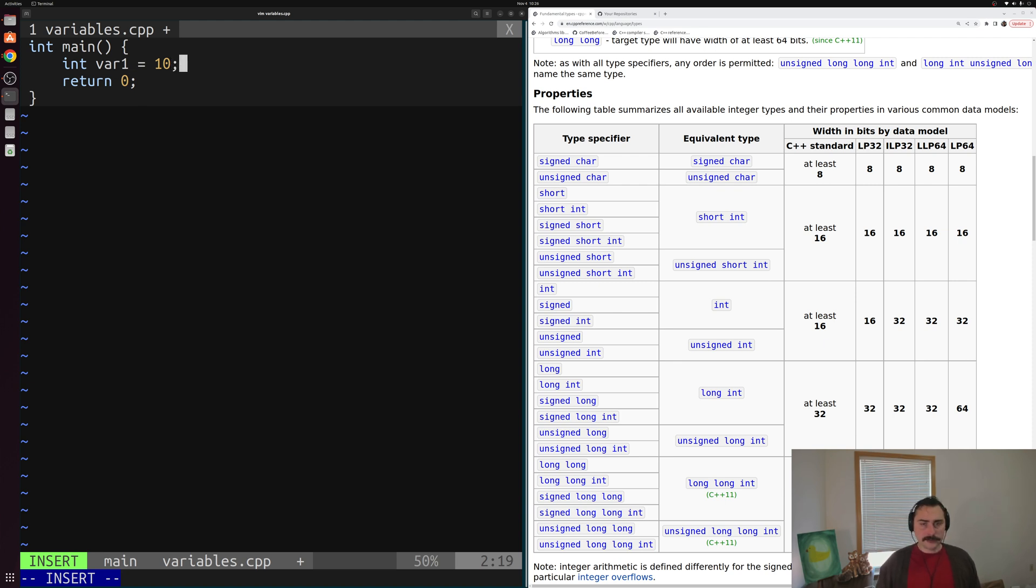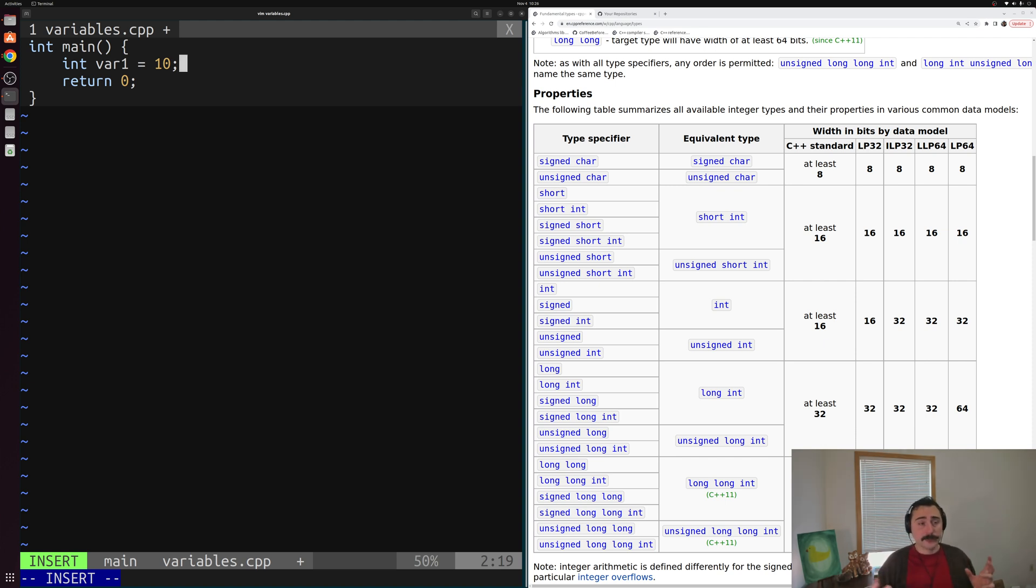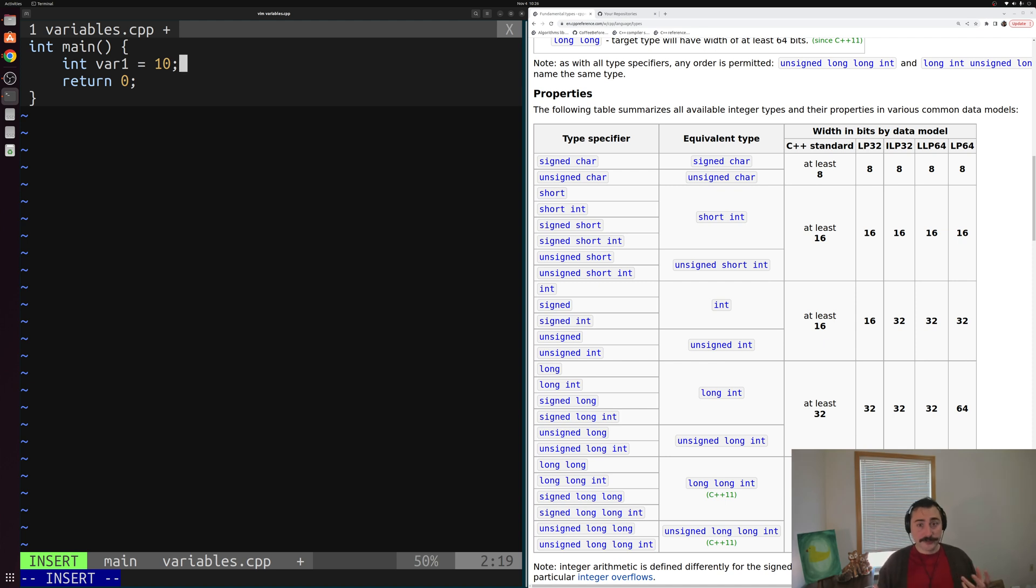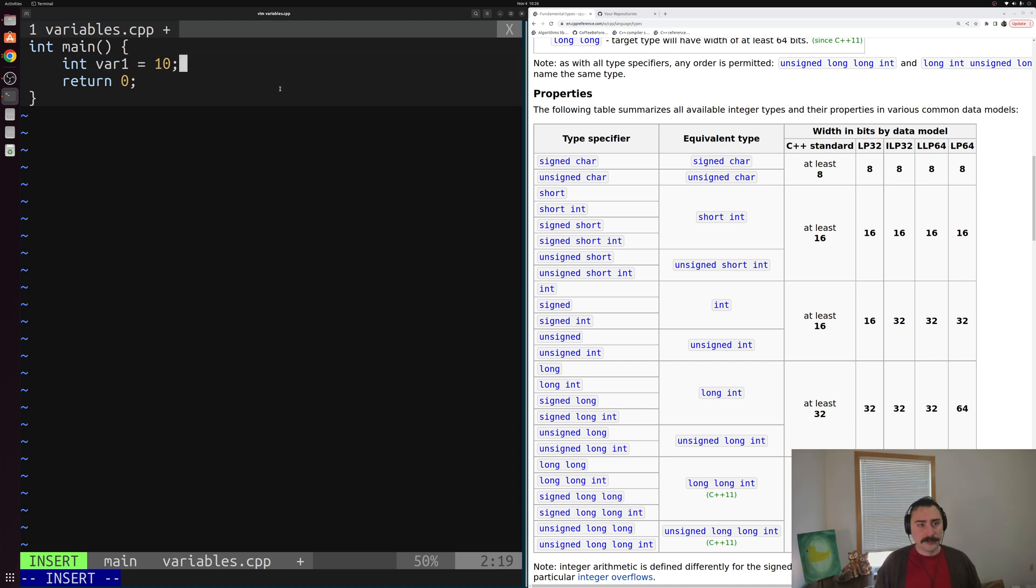Now, why is it considered bad practice to have uninitialized variables? Well, you can imagine that when you're writing somewhat complex applications with many different variables and you're not initializing them right away, it can be kind of easy to accidentally use an uninitialized variable. And this could lead to very subtle issues that pop up. So in order to prevent these subtle issues from ever having the chance to happen, it's generally considered a good practice to initialize any of the variables that you create. That's just a good practice to follow.